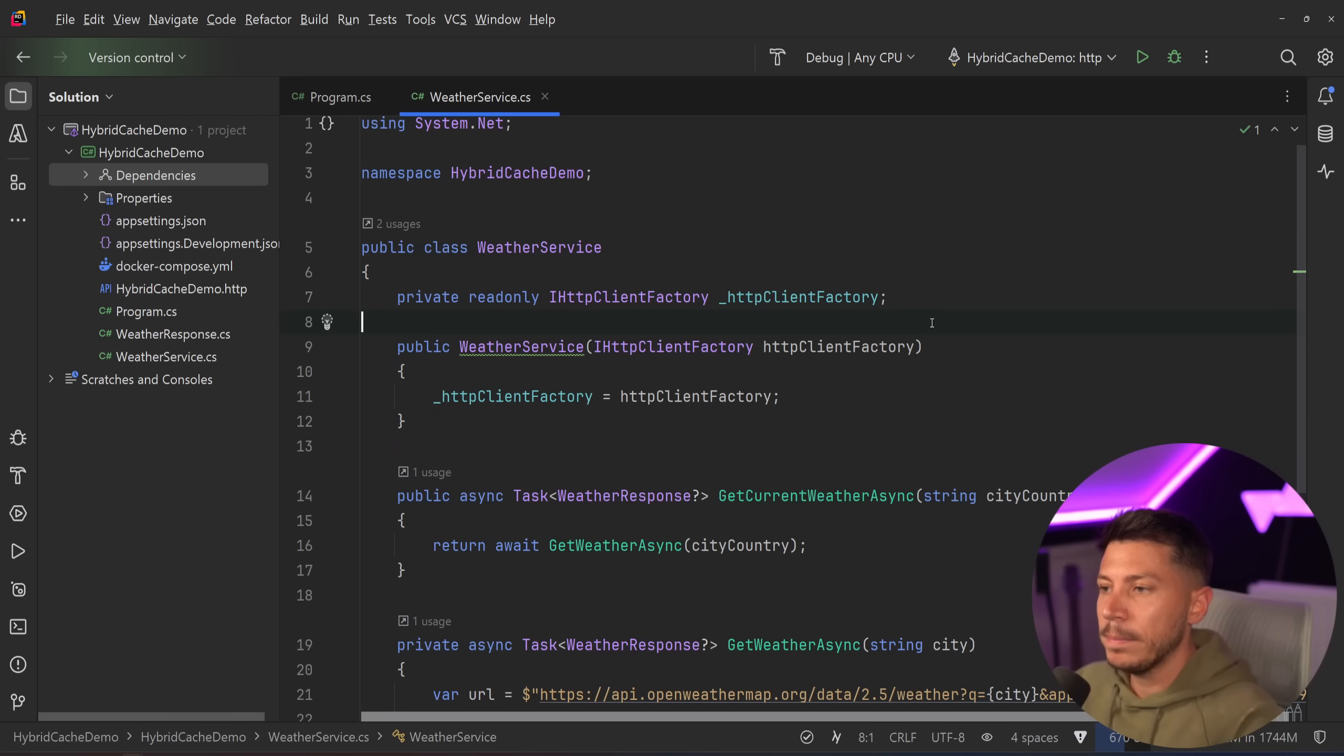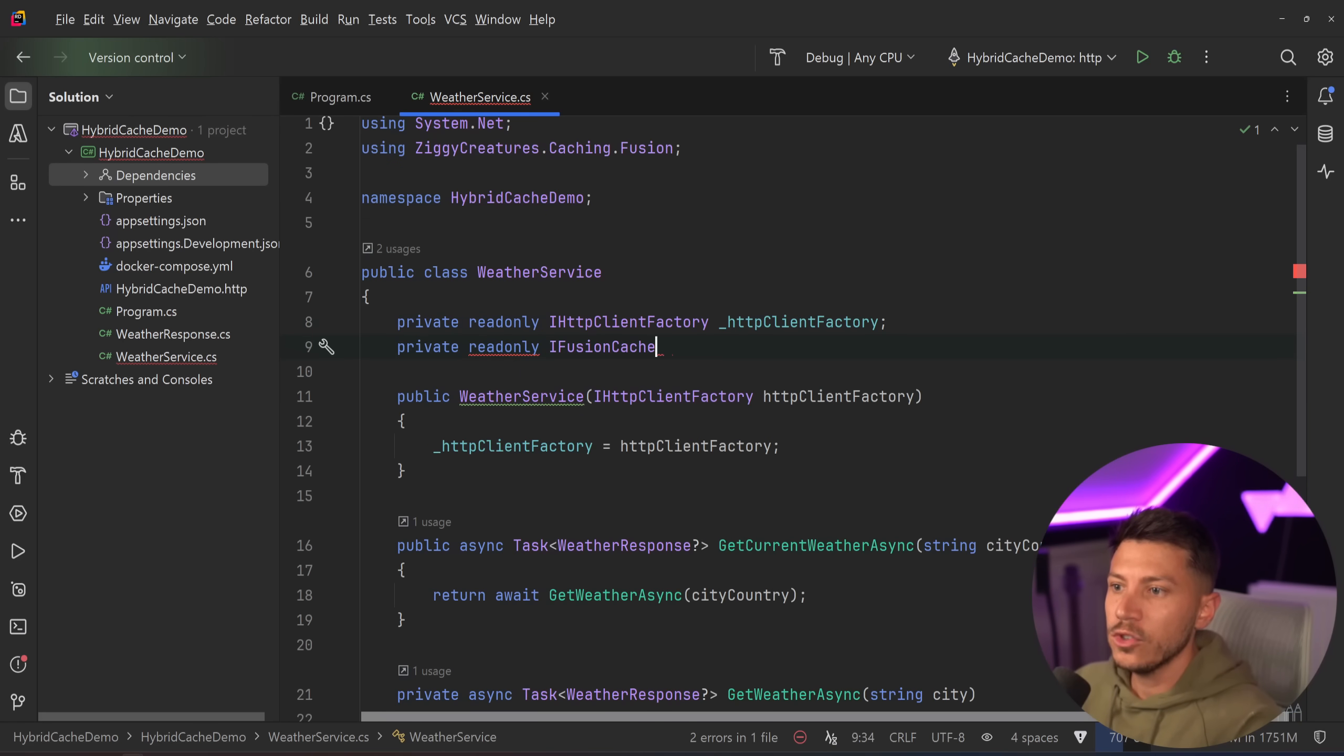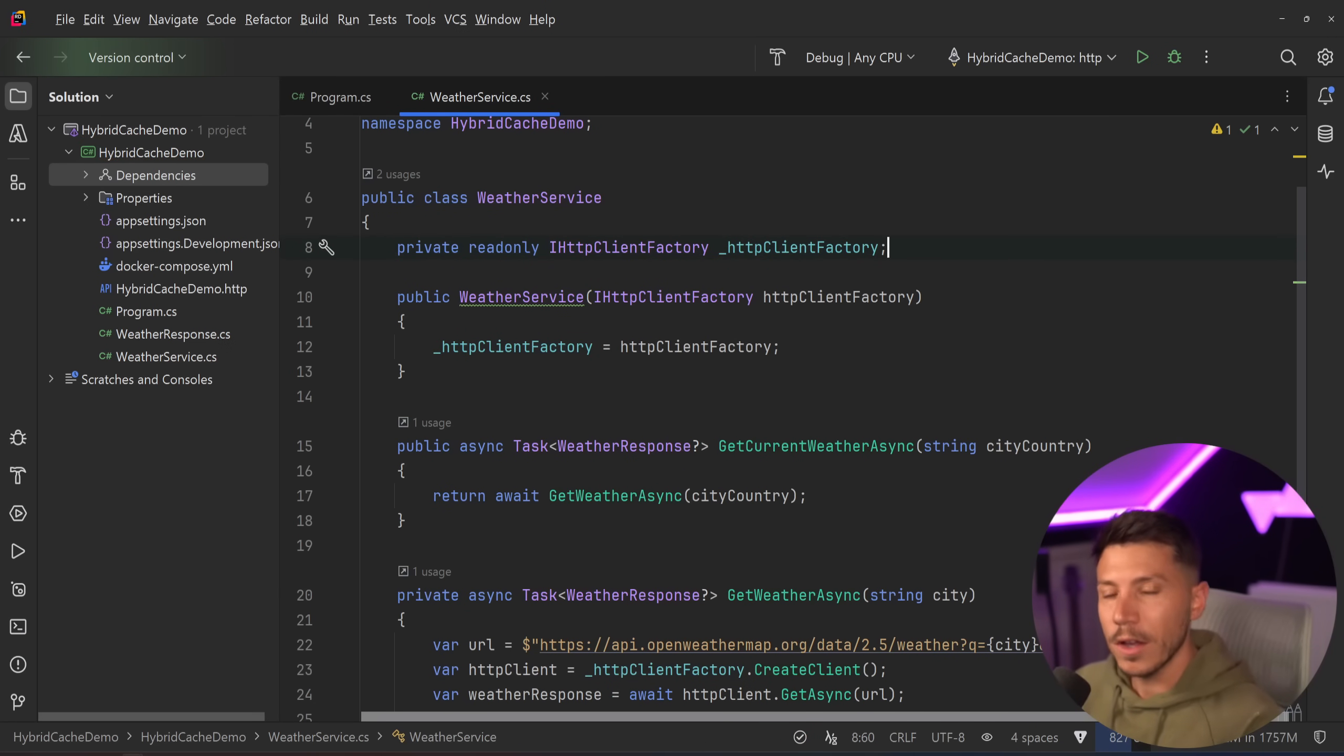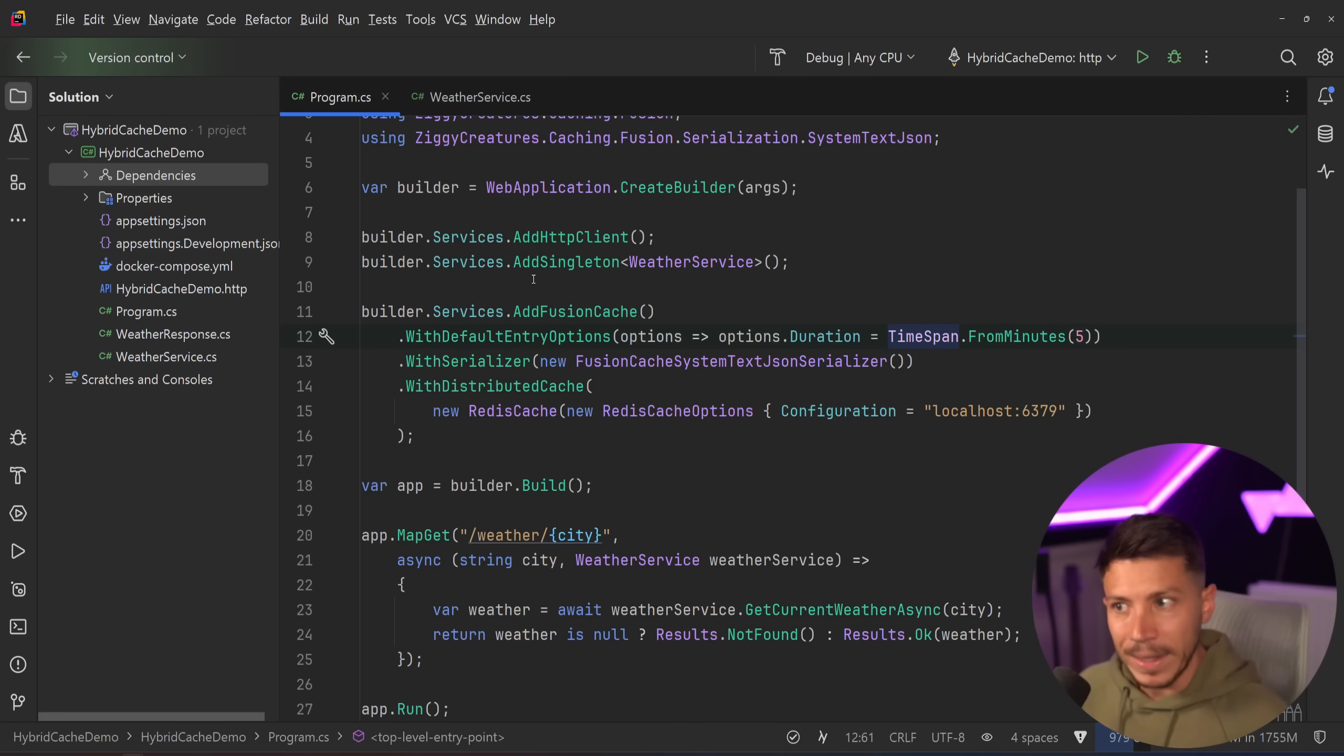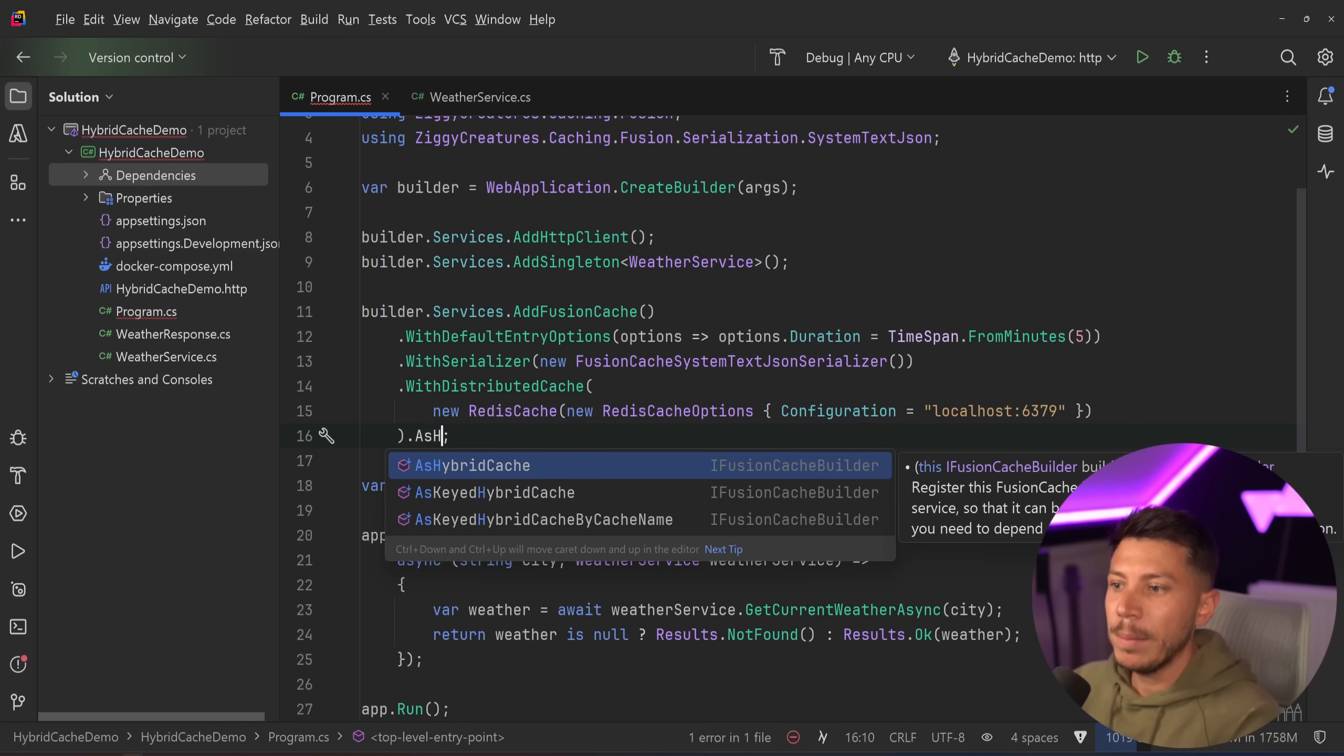Now, if I wanted to implement this over here, I would say private read-only IFusionCache and then use the FusionCache library integration directly in this method. But I'm actually not going to do this because FusionCache is the first library, yes, even before Microsoft, that has a production ready feature complete hybrid cache solution.